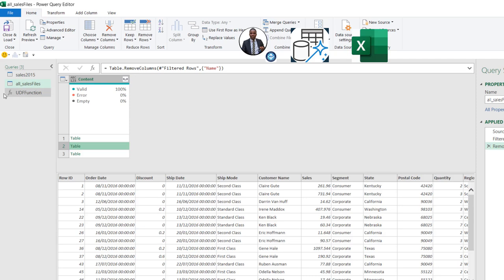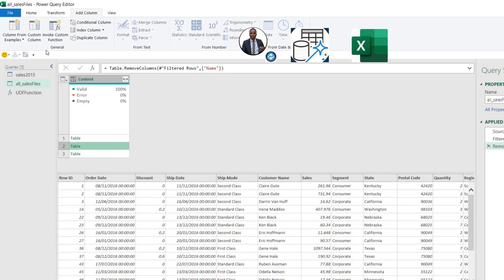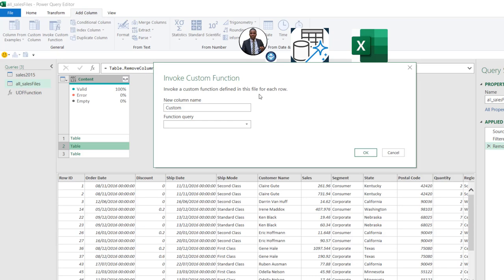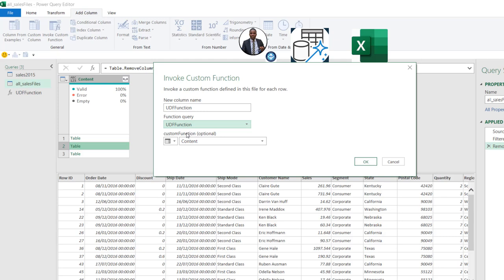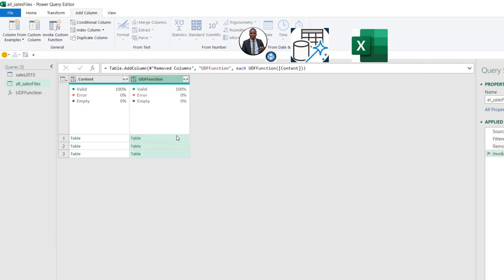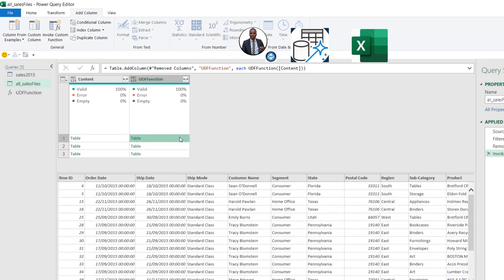Let's go ahead and invoke the UDF function. We come to the Add Column tab and under General, click on Invoke Custom Function. In the Invoke Custom Function dialog box, I'll go to the Function Query dropdown and choose the UDF function we defined. Then I want to select the column to invoke it on — the Content column. This is selected automatically since we have a single column. Click OK. And that's the magic — the columns have been reordered.